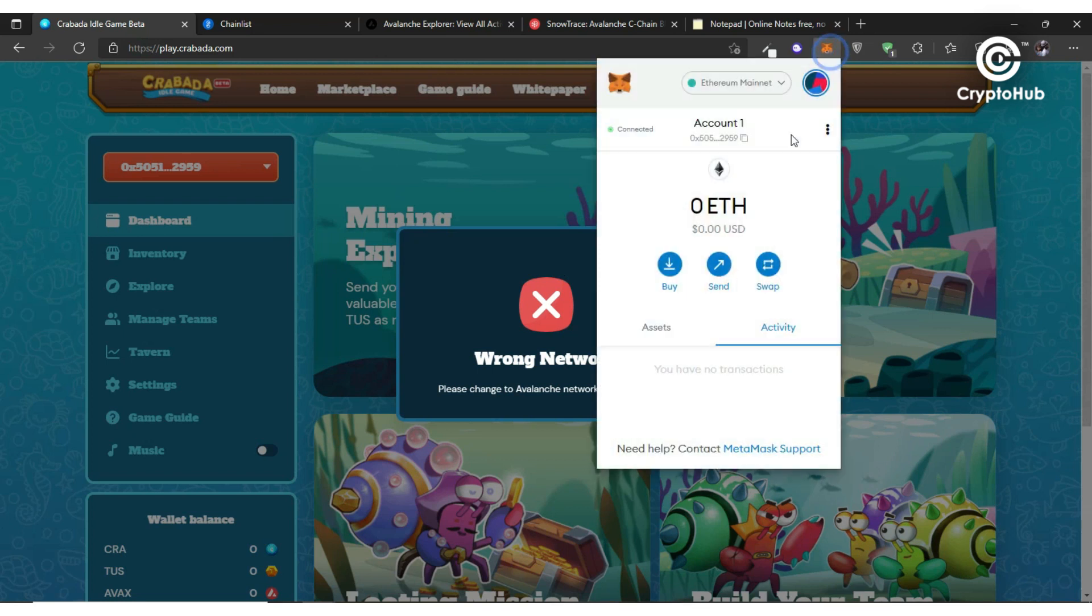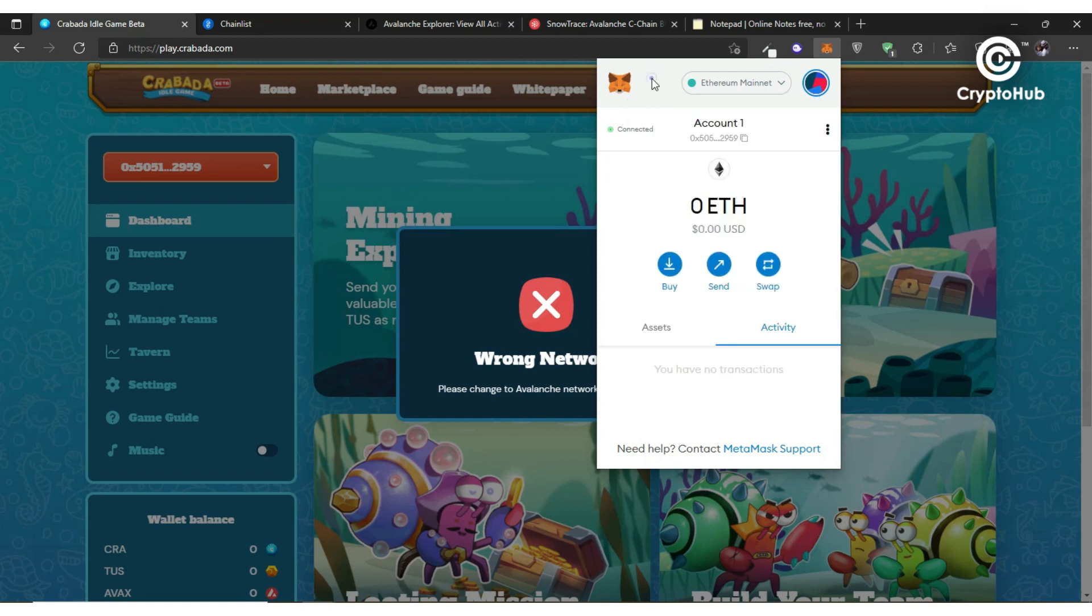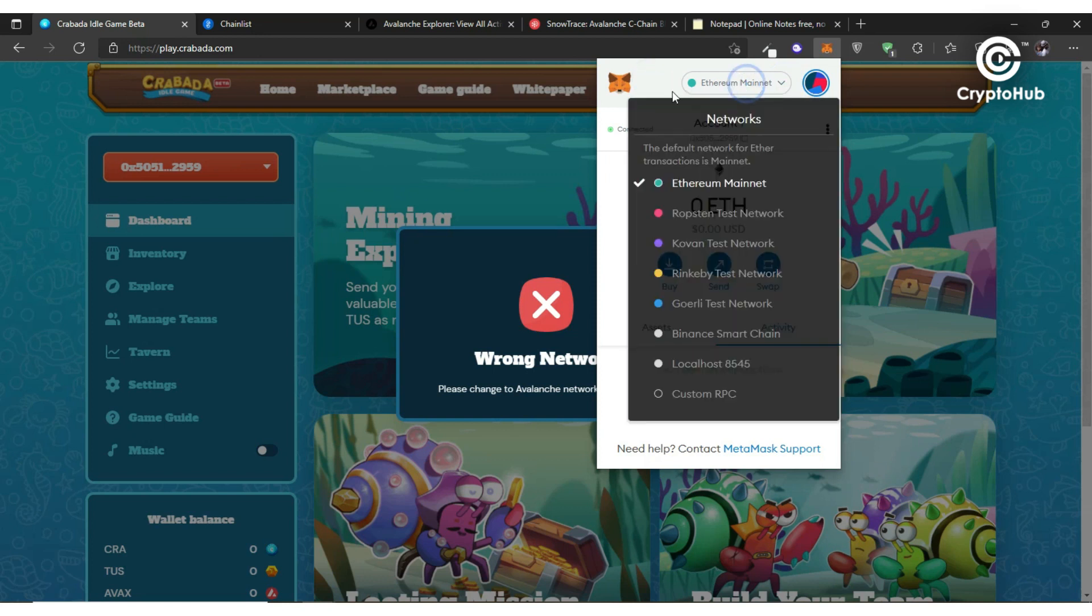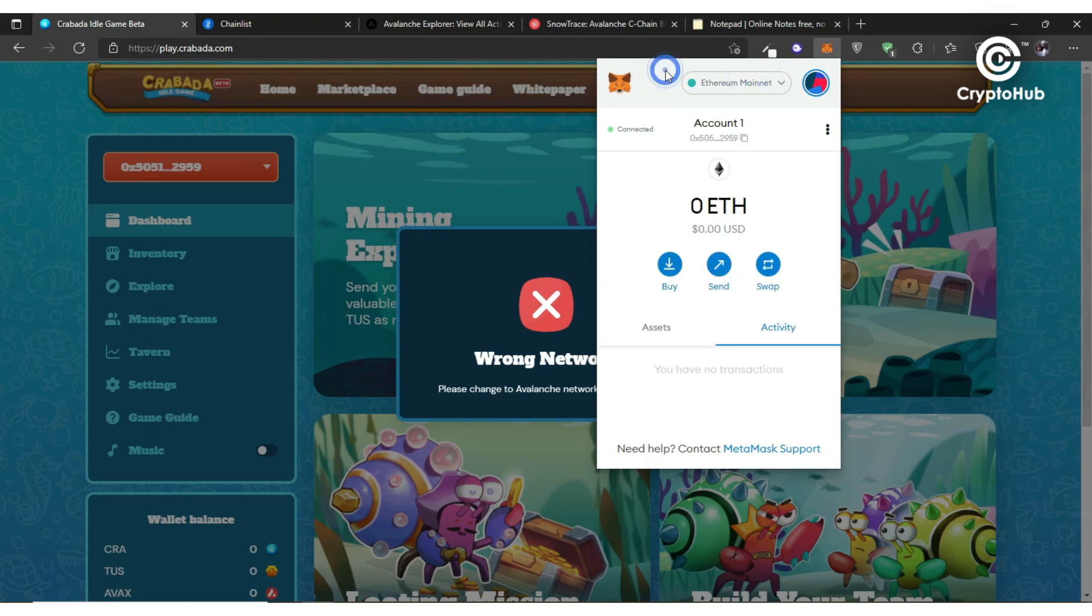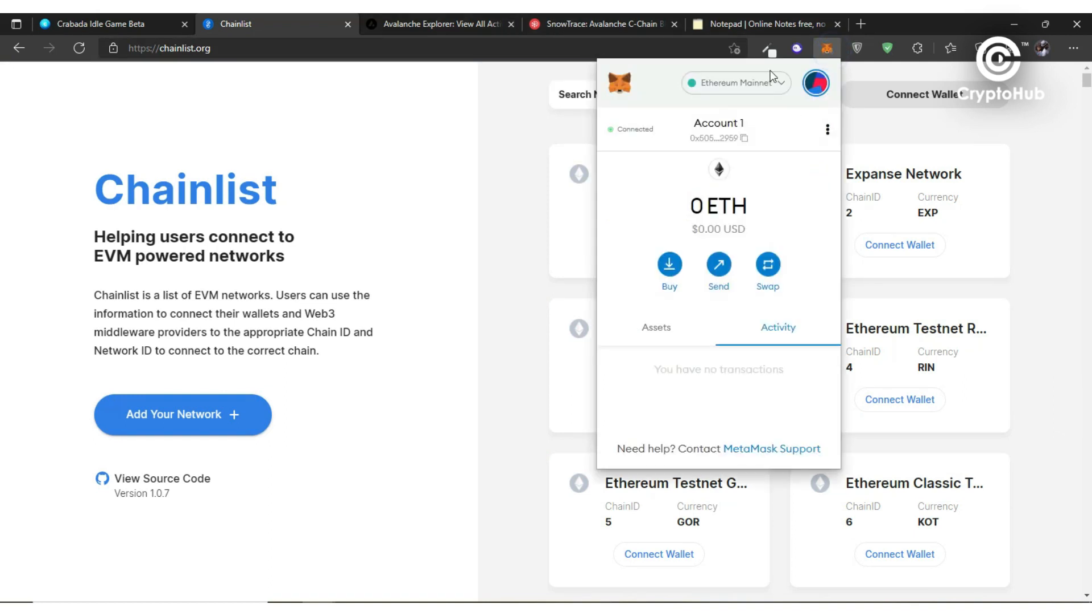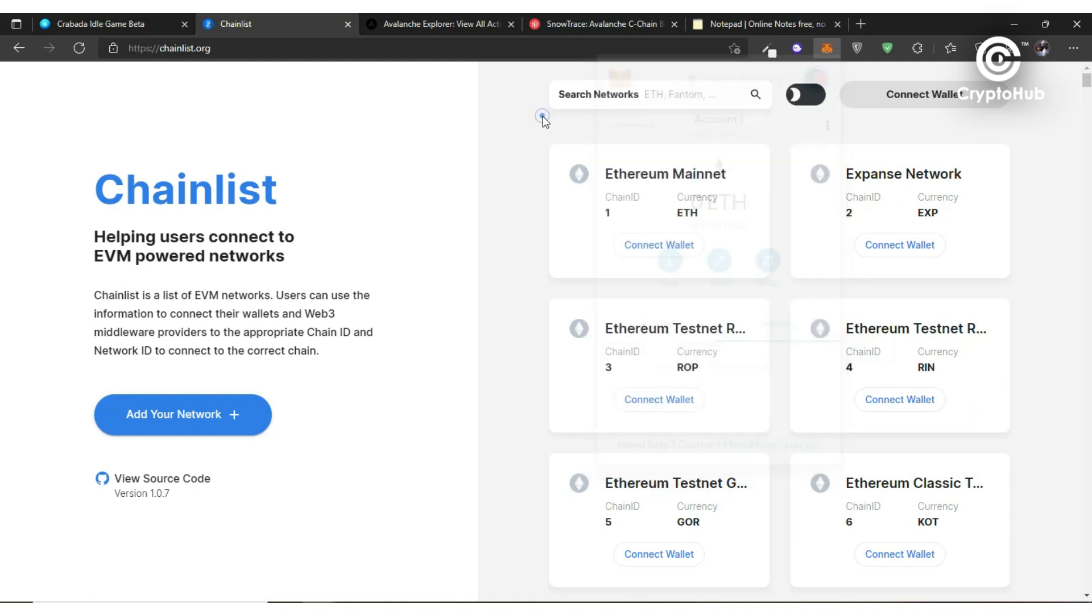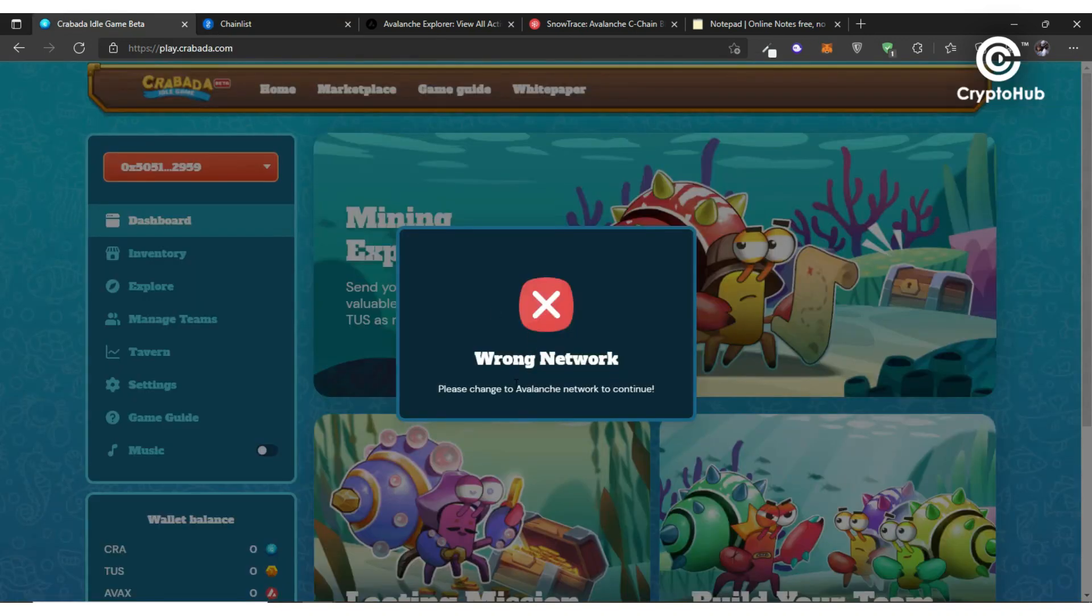Before now, what you will need to do would be to go on Google and be searching for how to find the network, how to add the network to MetaMask. What chain list simply does for you - for example, if you look at this list here we have Ethereum mainnet, we have Binance Smart Chain, we have local. These, if you want to now use avalanche network in your MetaMask...